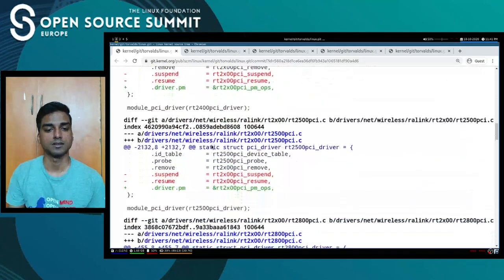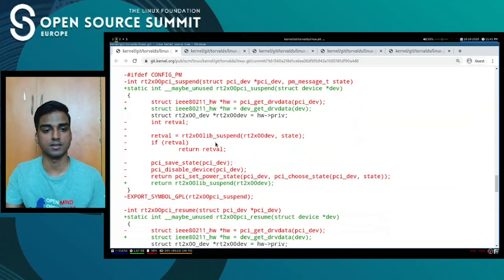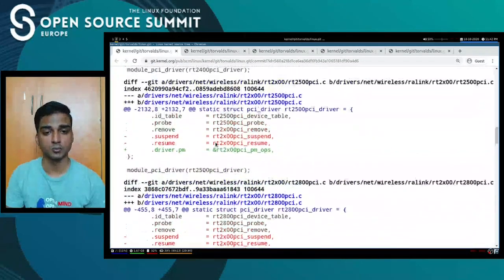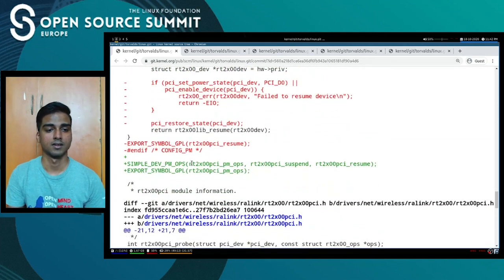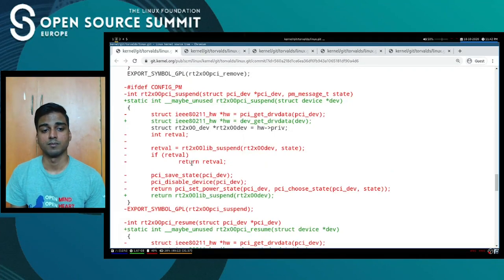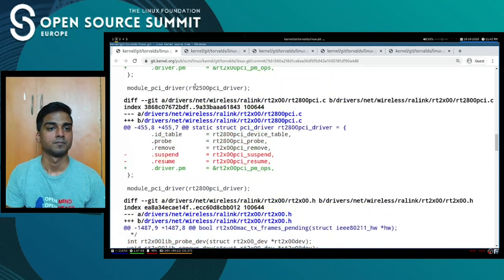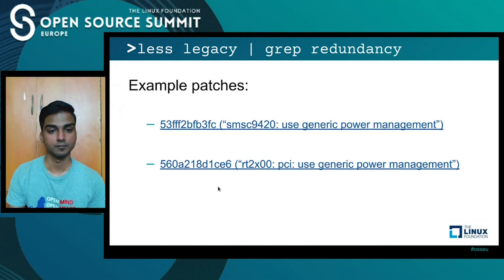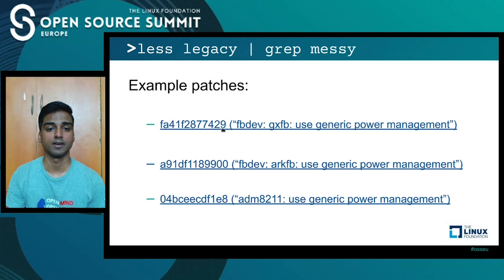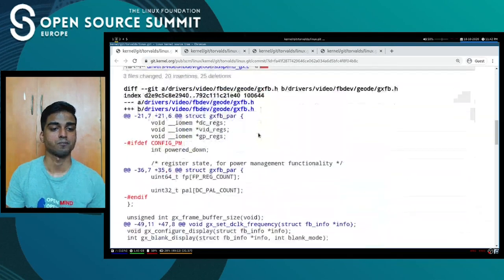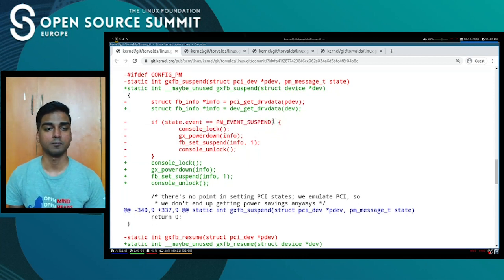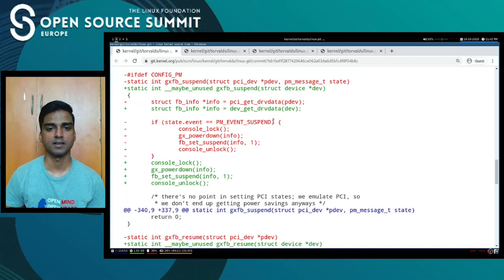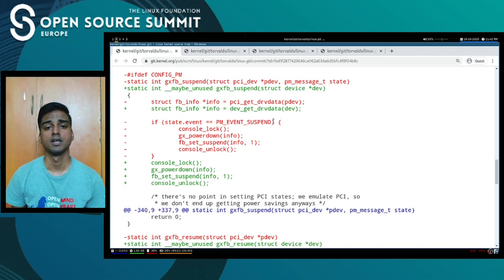Here is another example: rt2x00. In this case, the suspend and resume code is shared by other drivers too. Again the same problem — same standard jobs: save state, disable device, set power state — all those standard steps. If this shared code messes up at some point for any reason, all these drivers are going to suffer.